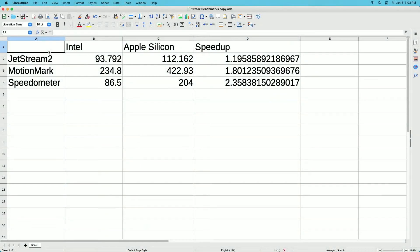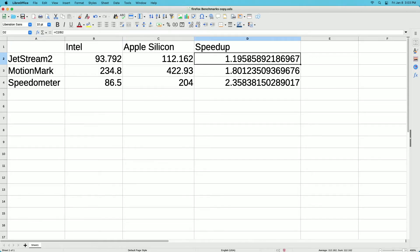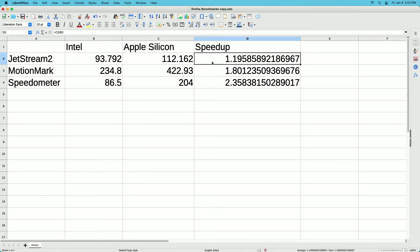I have the results from all six tests. Each row here is a benchmark and the two columns are for the Intel and Apple Silicon processor. Speed up here is the Apple Silicon benchmark divided by the Intel benchmark. For JetStream, Apple Silicon was 1.2 times faster. MotionMark was 1.8 times faster. And Speedometer was 2.35 times faster.